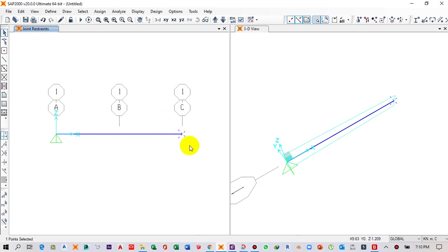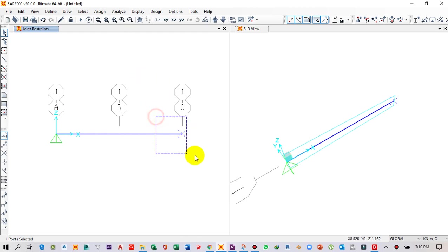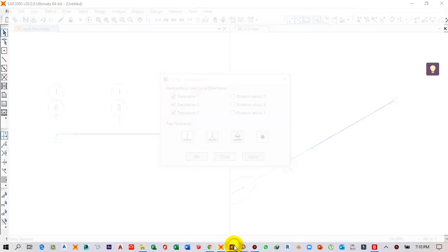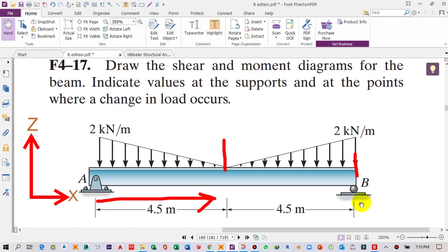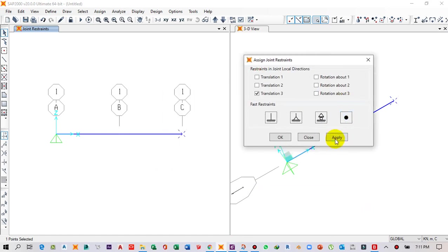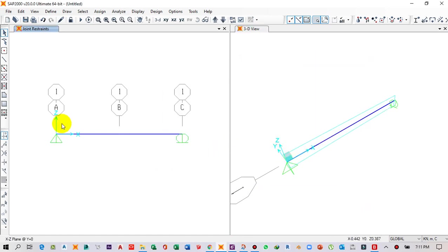Next we have the roller support at the end. Make a window selection on the end point — it gets selected as a dotted cross. Click Assign again, then Joint Restraints. This time define it as a roller support, click on the roller support icon, then click Apply and OK.